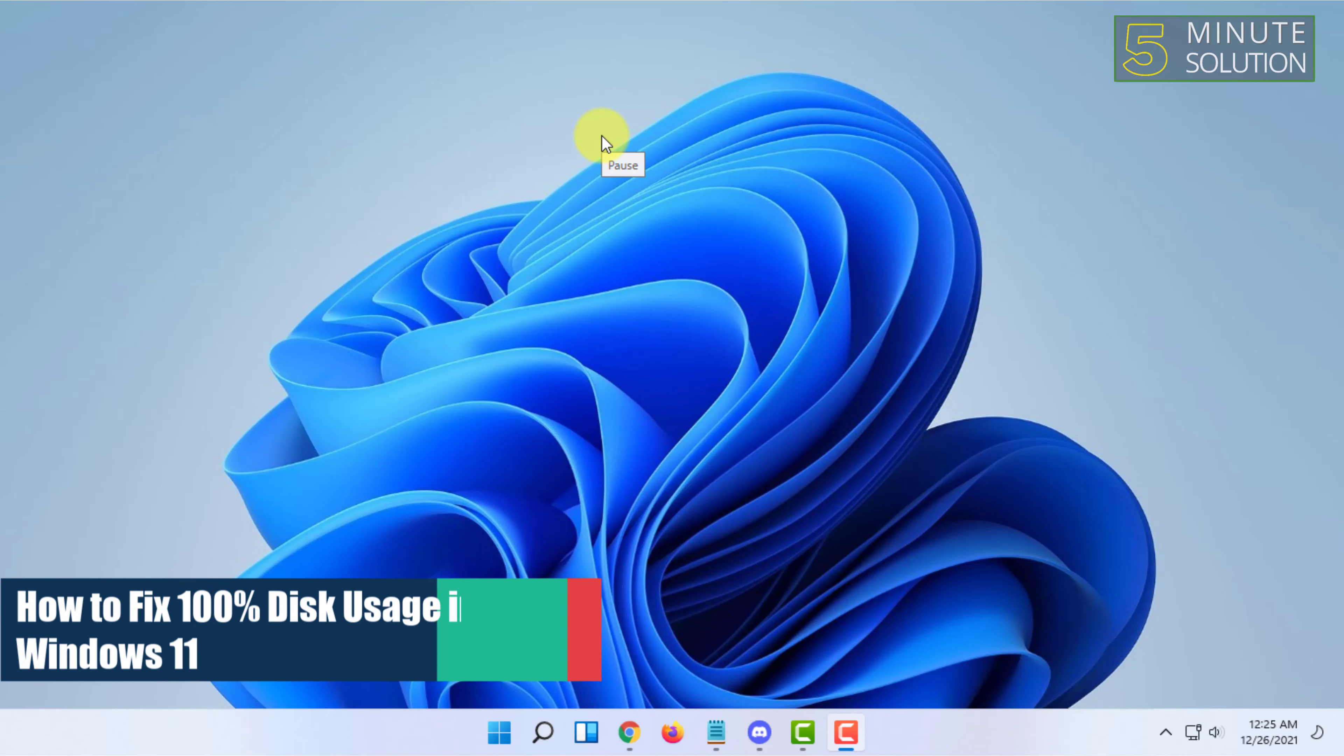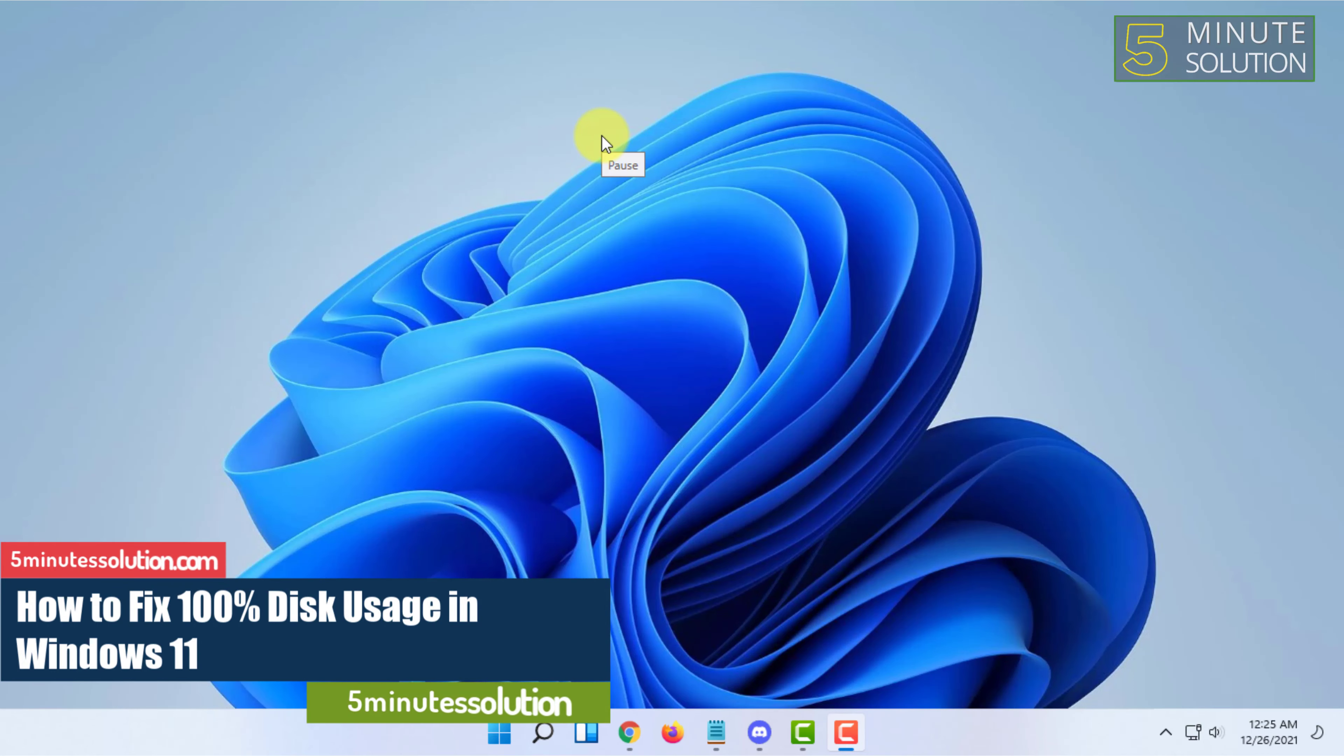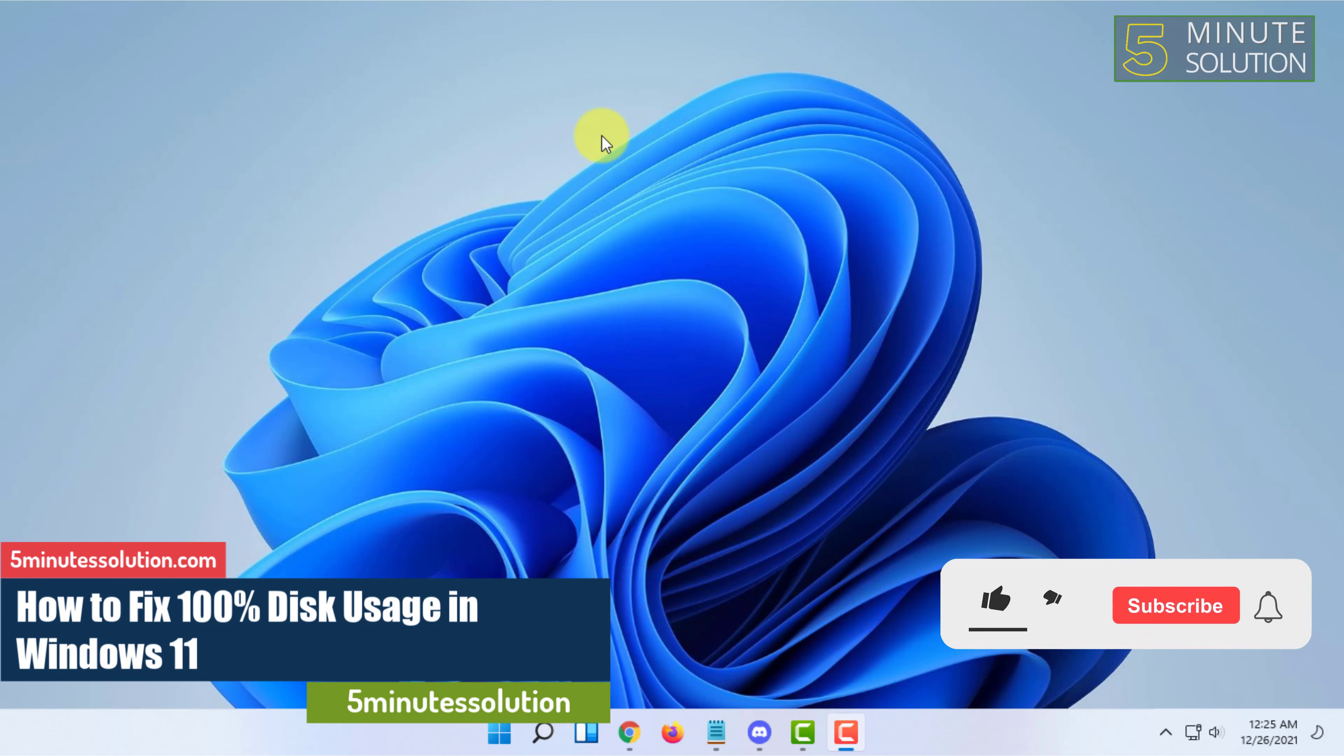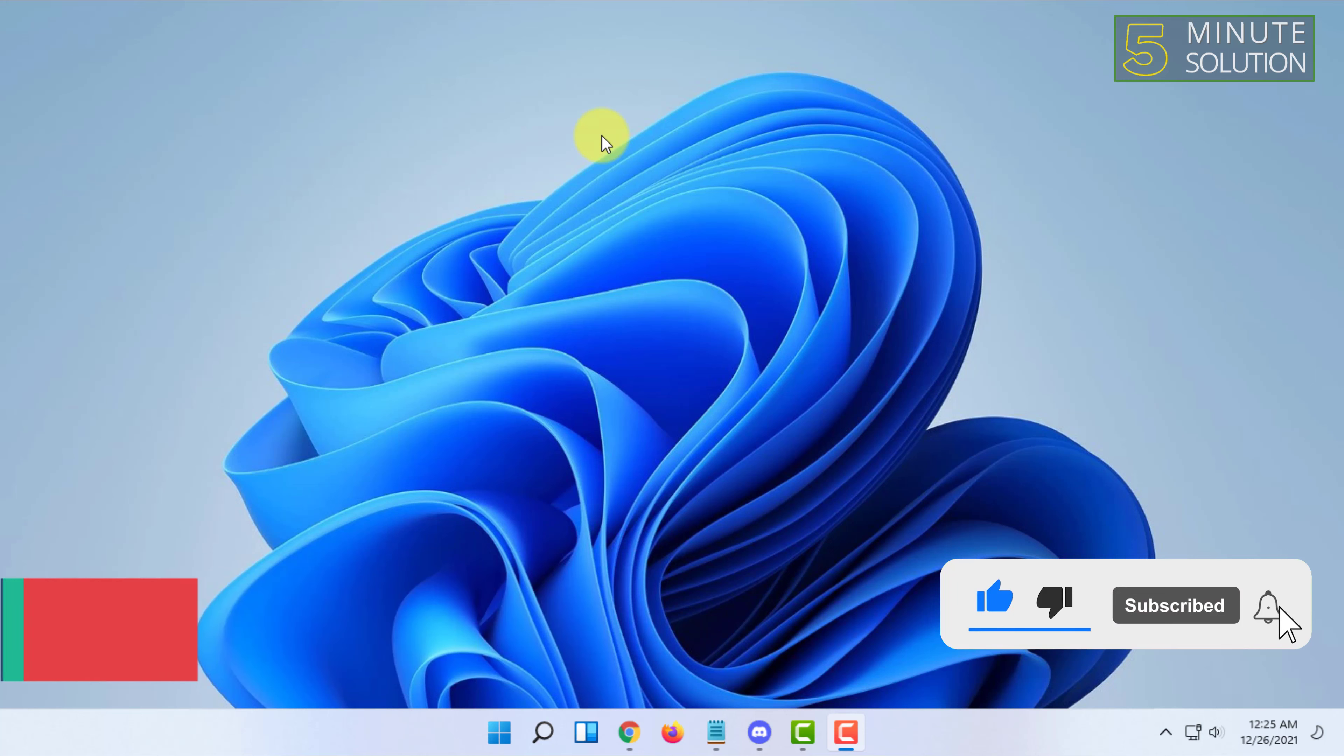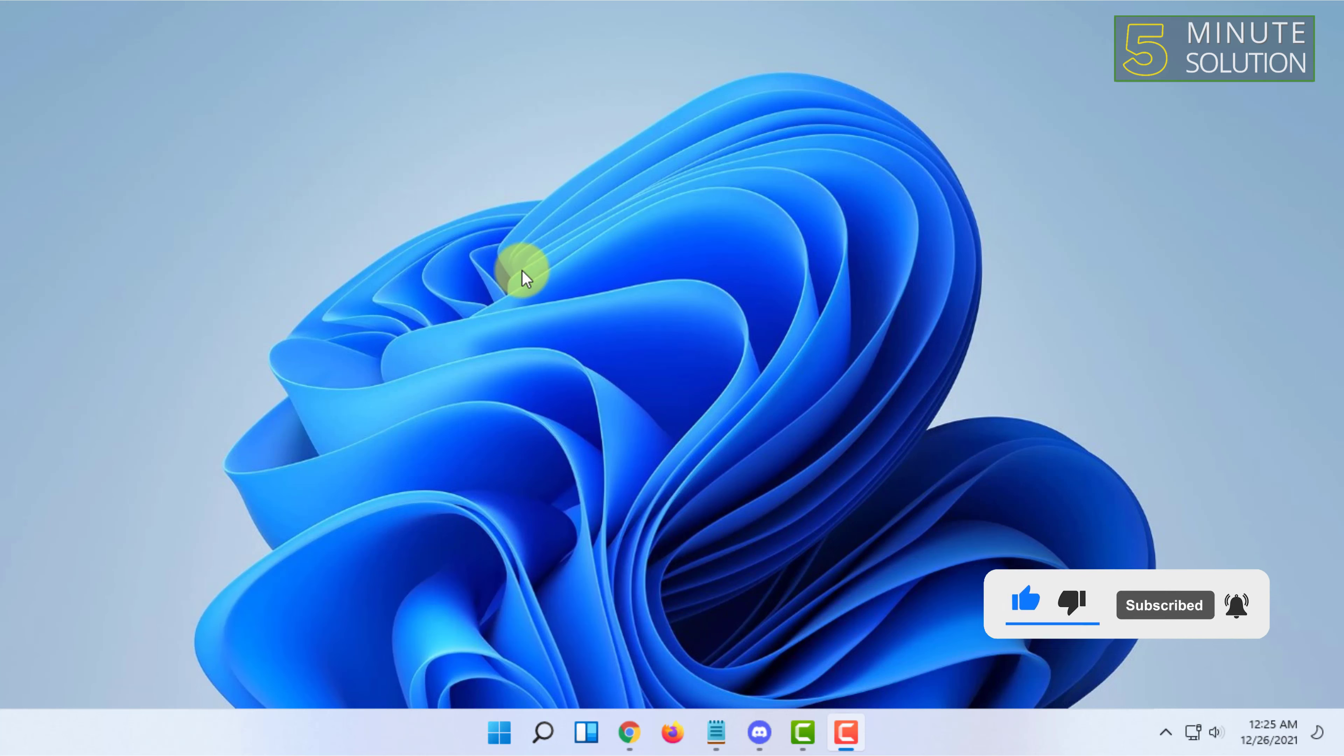Hello and welcome to 5-Minute Solution channel. In this video I'm going to show you how you can fix 100% disk usage in Windows 11. For that, first you have to make your computer run in high performance mode.